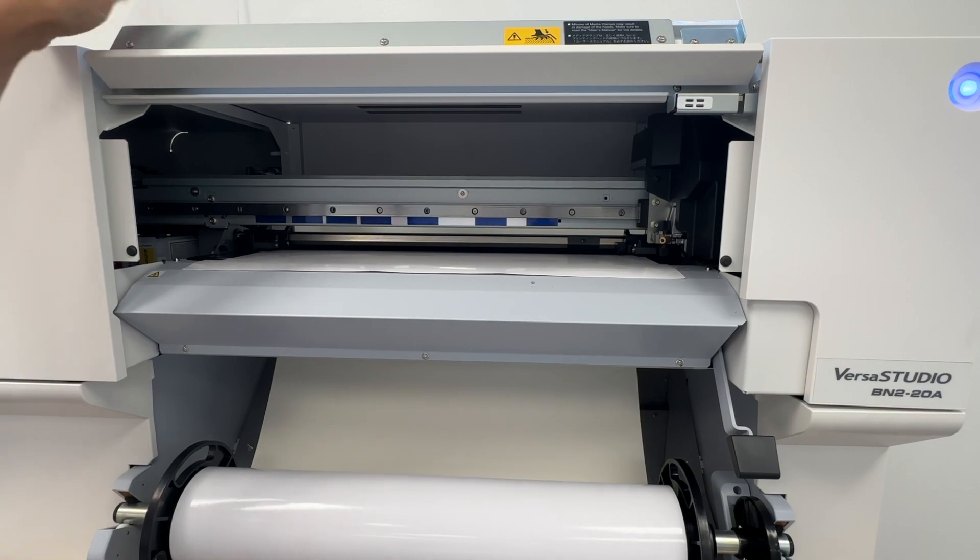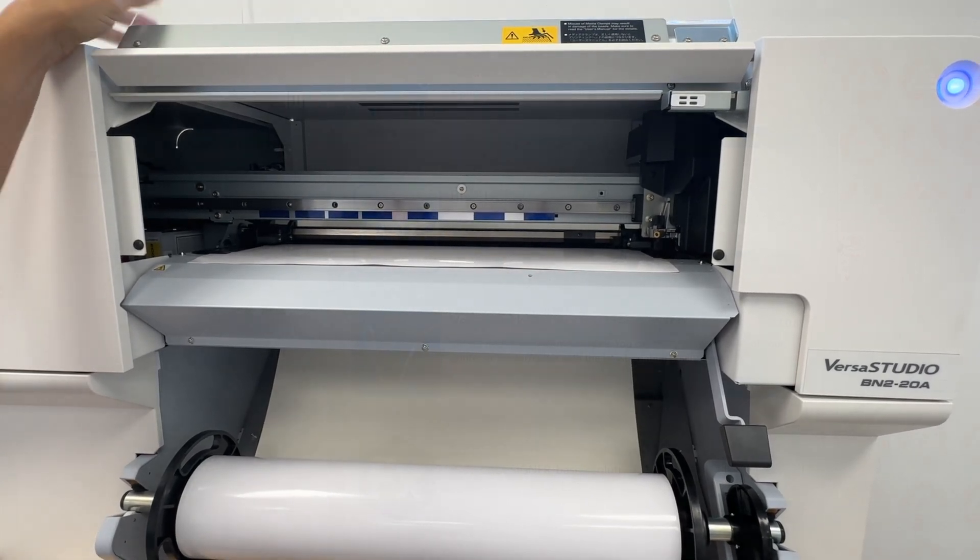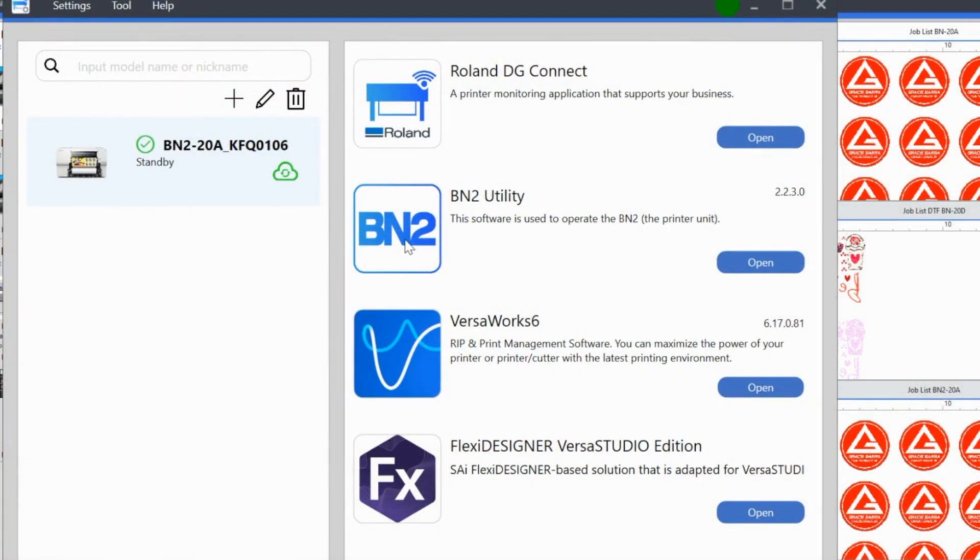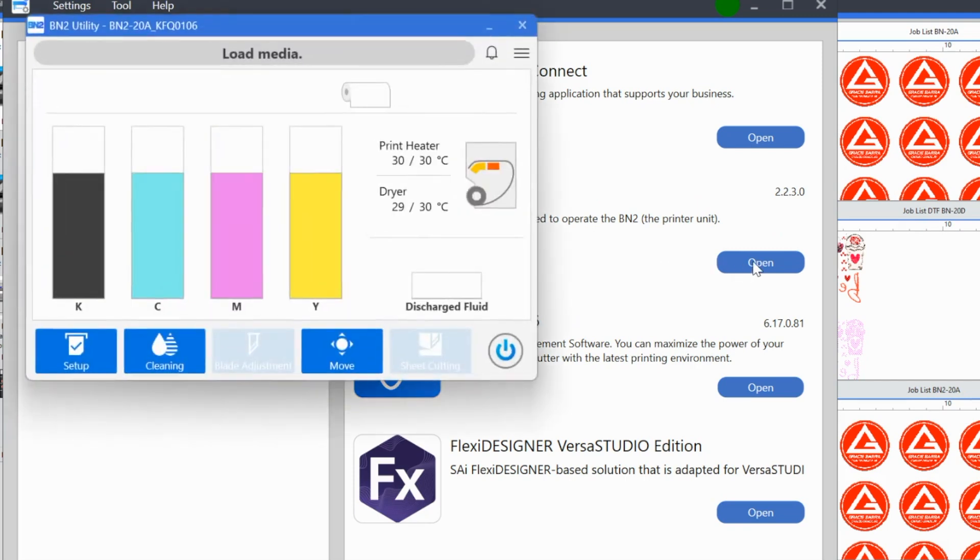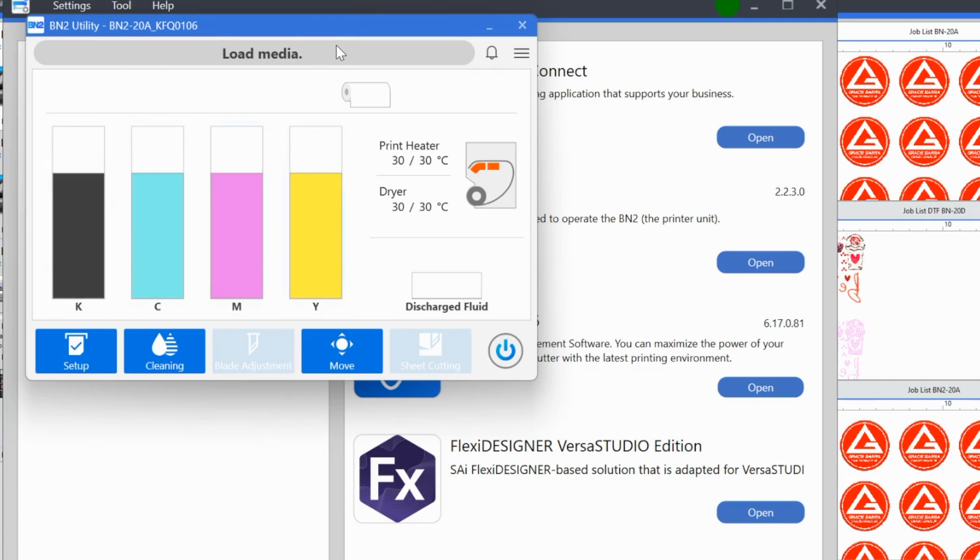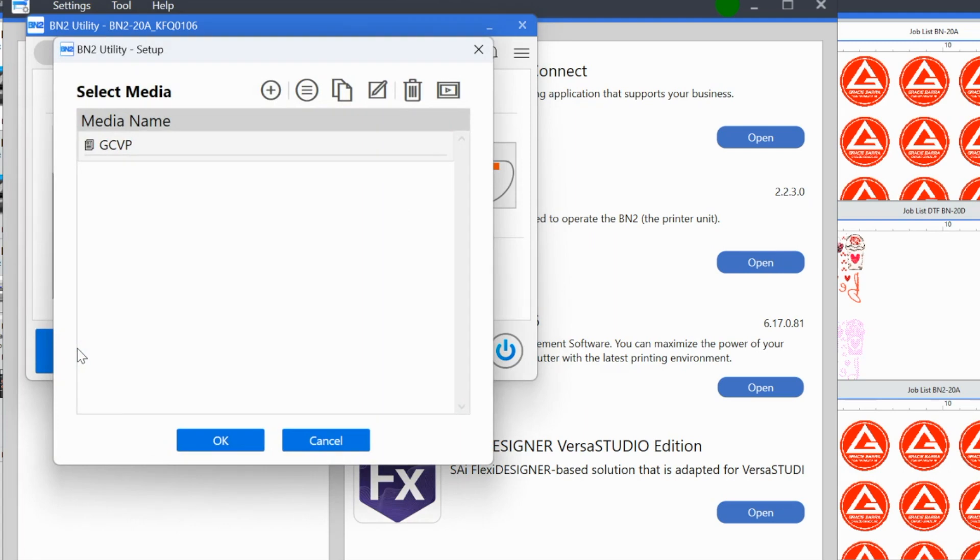All right. Then what you're going to do is you're going to return to the utility. So here is the DG connect, and this is basically your central hub for everything that is going to help you run your BN2, whether that's a BN220A or BN220. So what you can see is that my machine is currently listed as standby. Now the BN2 utility is where you want to go when you are going to load a new material or begin a new print and cut. So we're going to click open, and this is the utility that is going to open. So the first thing that we want to do, you can see that it doesn't have an option here for cutting or anything. It's currently telling me this is the status. These are the directions it's currently telling me I need to load media, which we did.